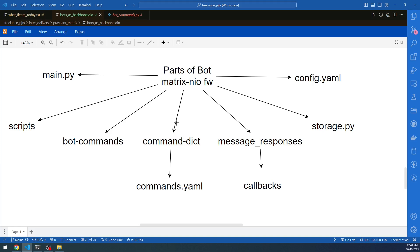You might wonder: why use separate files instead of writing everything in one? If you're from a programming background, you know how long and difficult to manage a single script can become. It's always best practice to refactor. In main.py, only the main components are called. The scripts folder contains the various scripts. There are bot commands, command dictionaries, message responses, and storage — the script that interfaces with the database. And finally the configuration file.